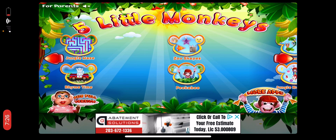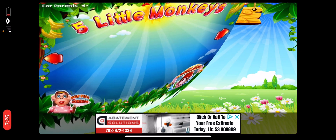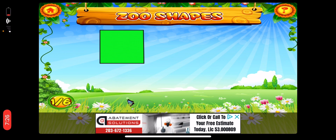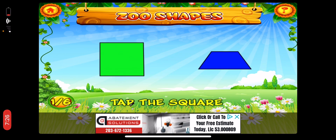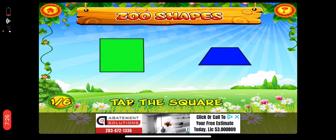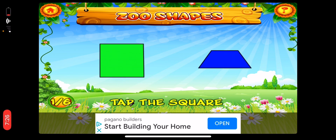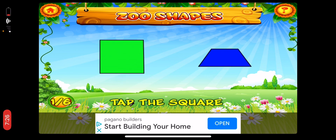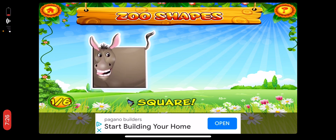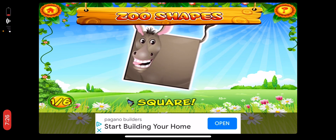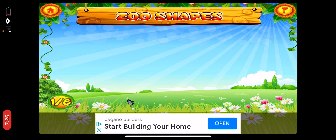Round two of Zoo Shapes. First, tap the square. A square has four sides, like a rectangle. I wonder what animal could it be? Square. It's a donkey. Next.